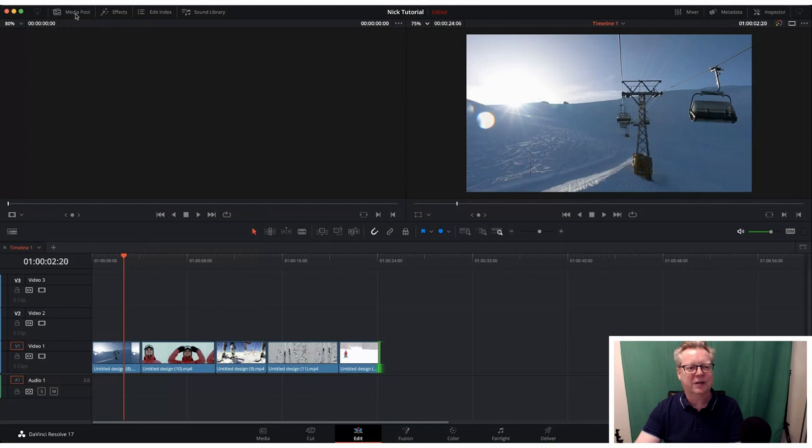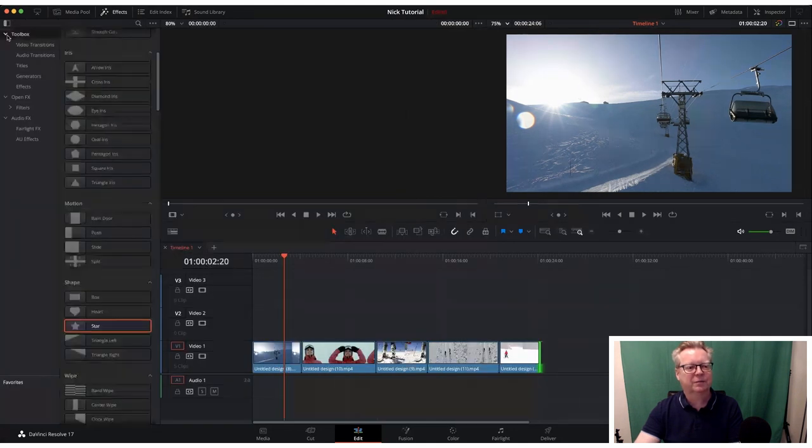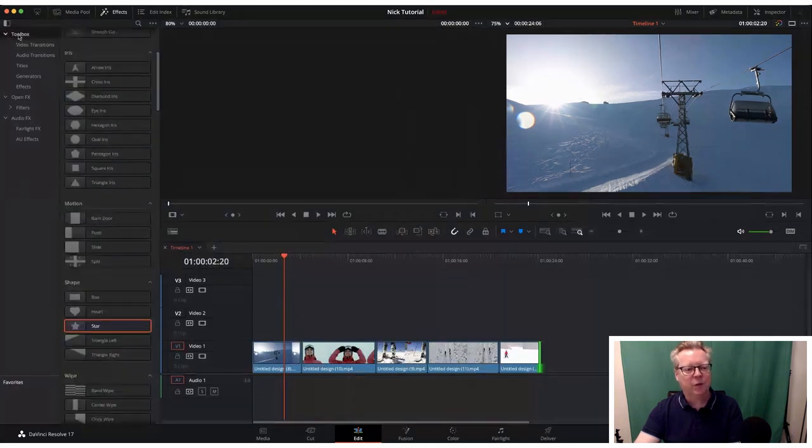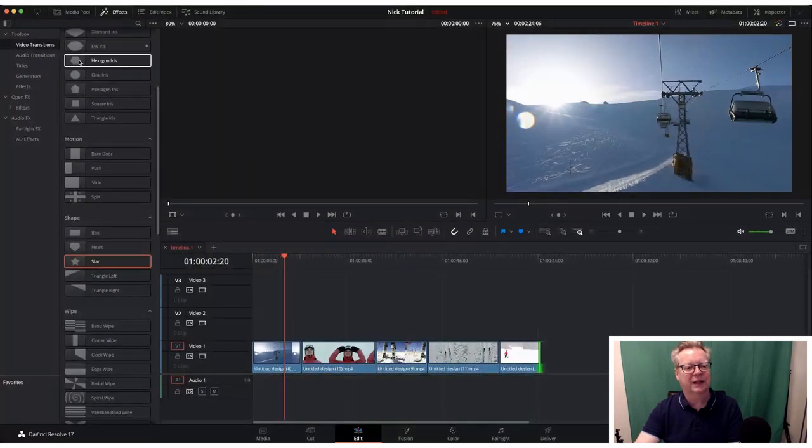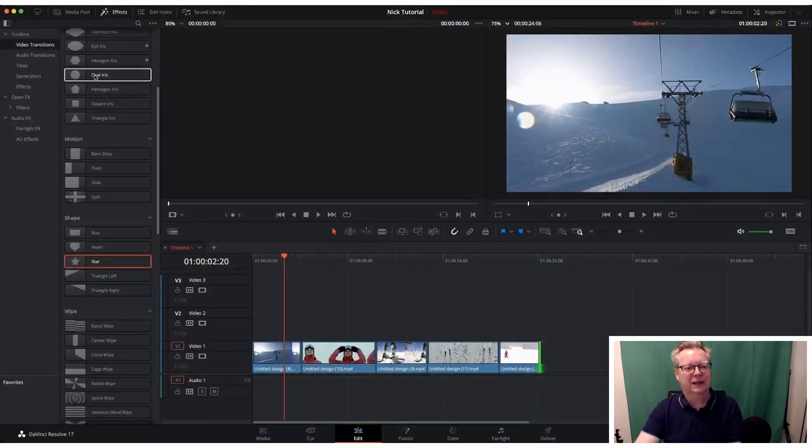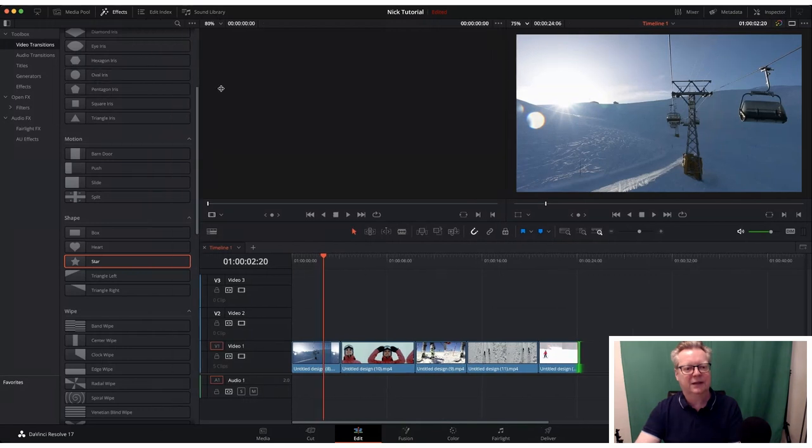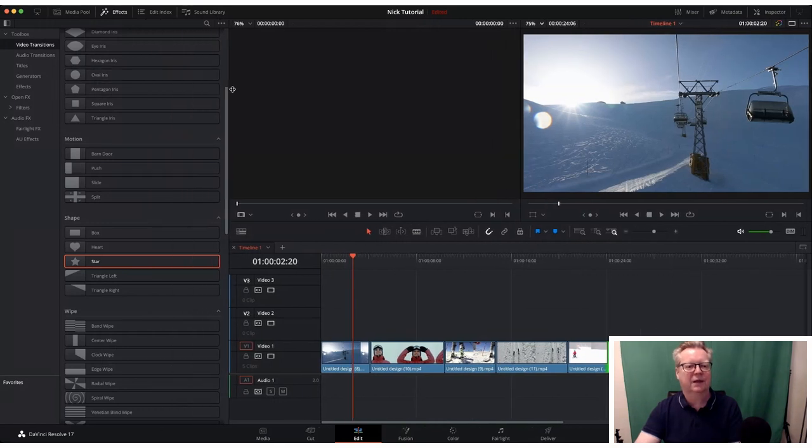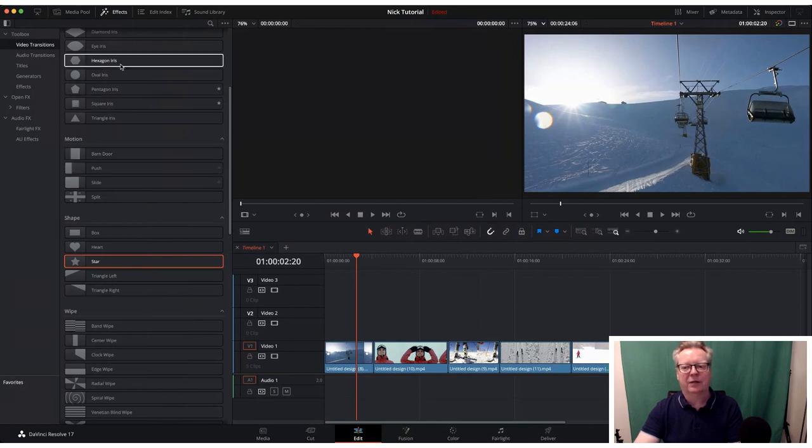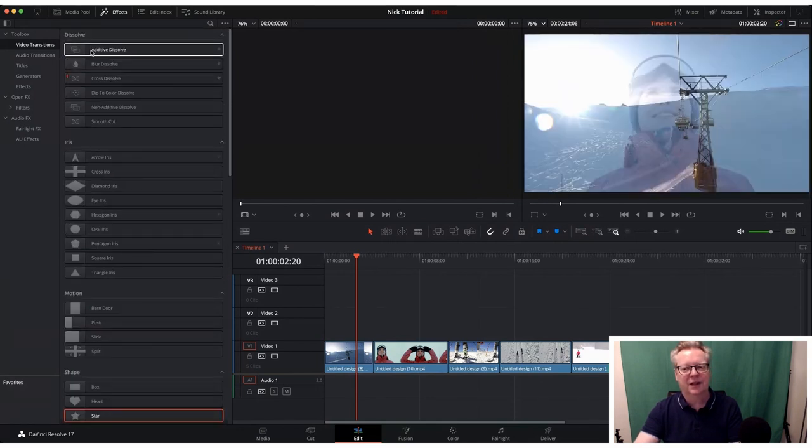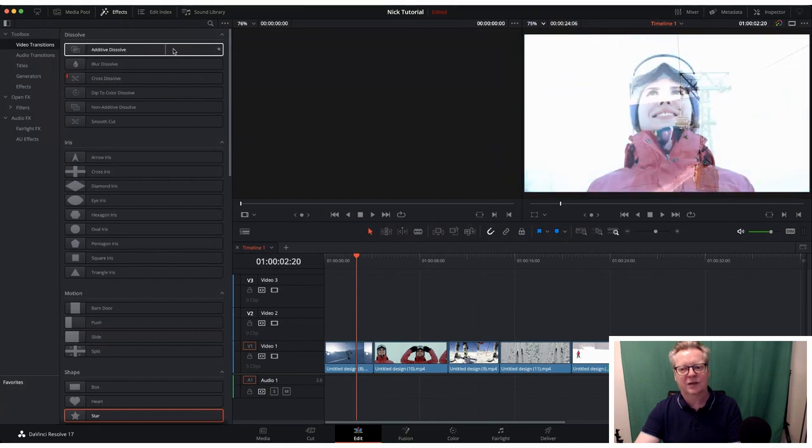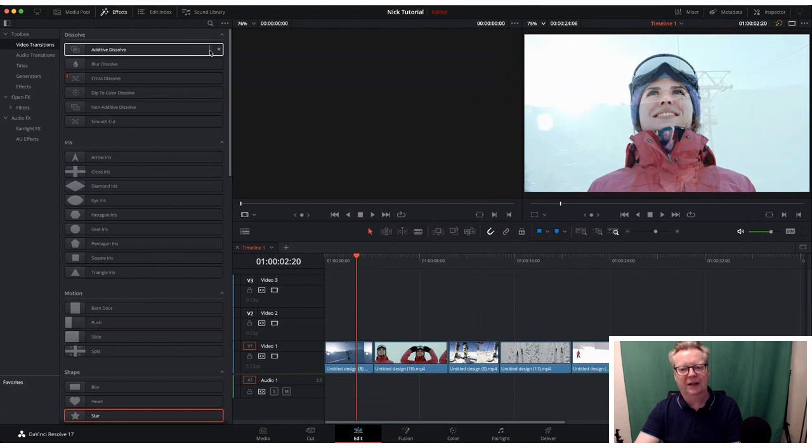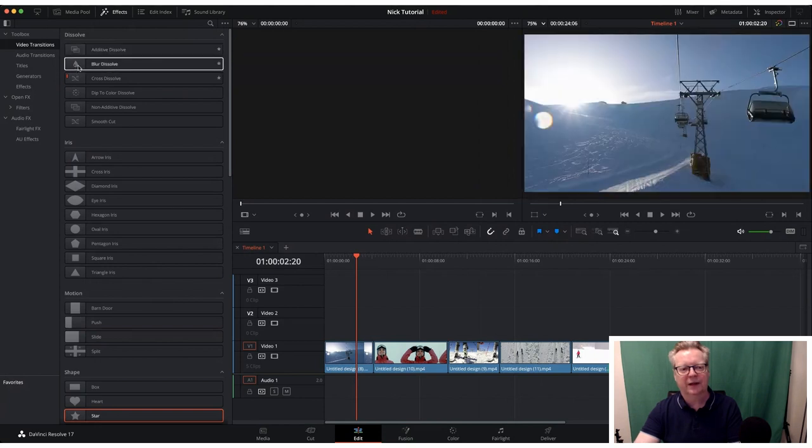So where do we find our transitions? We are in the effects top left hand side there, we click on that and here we can see our toolbox which has all our transitions. So we're going to go with video transitions right at the top here. There we go, so as you can see we have all these different transitions. Now what I love about DaVinci is that we can just drag our cursor across the transition and we will see a little preview of what it'll look like.